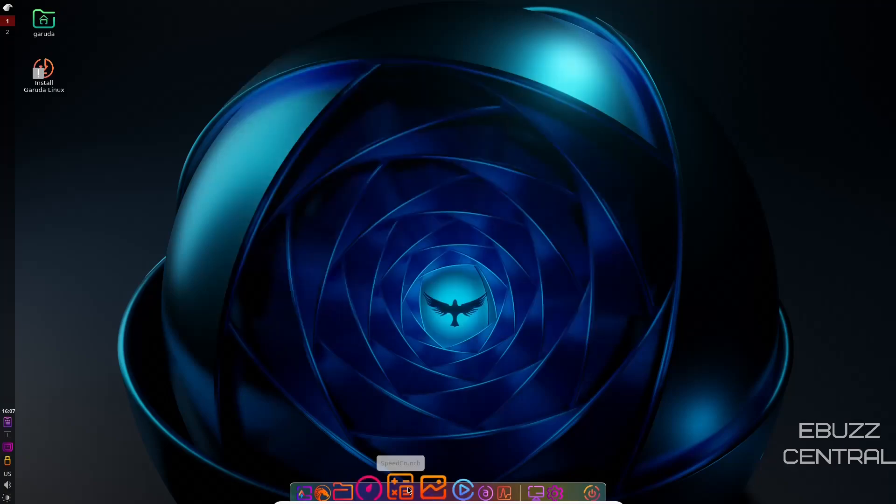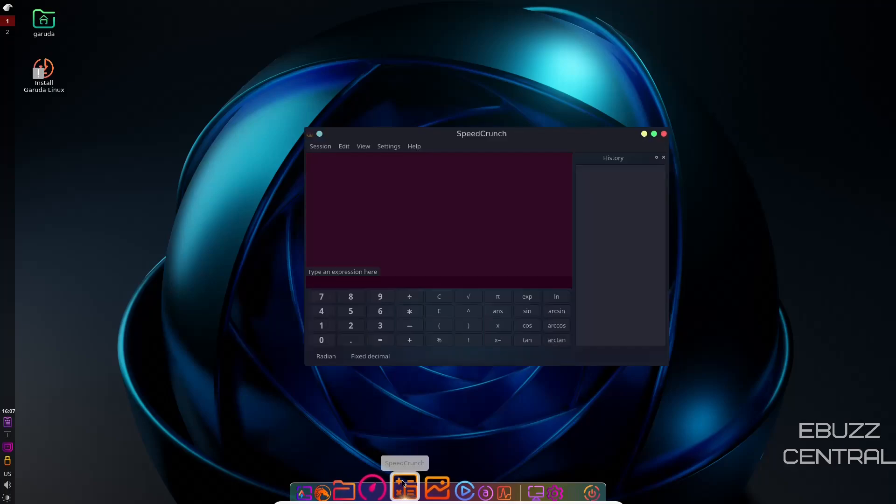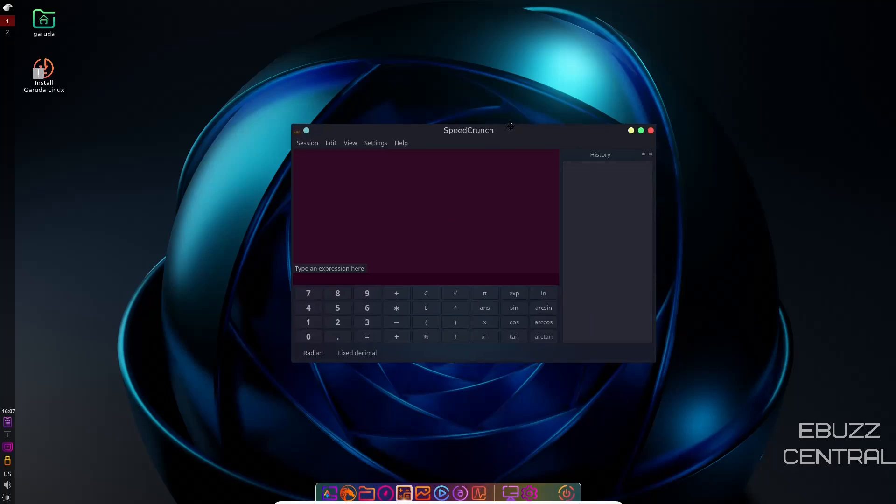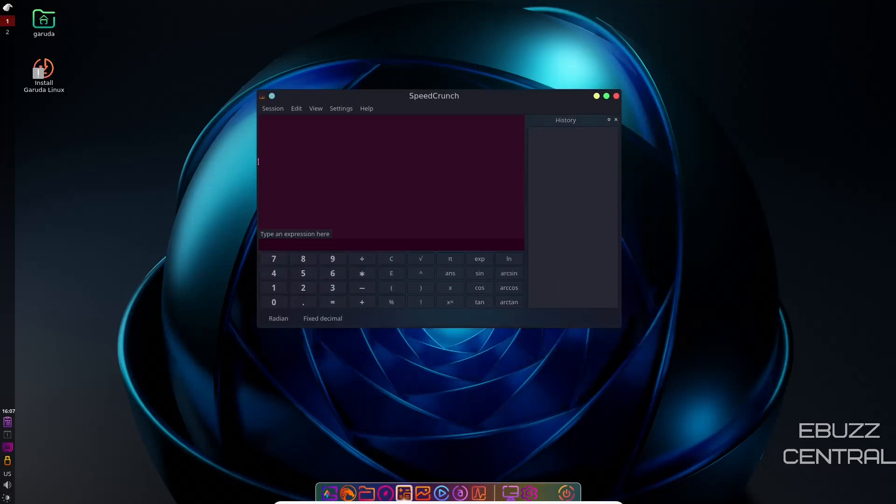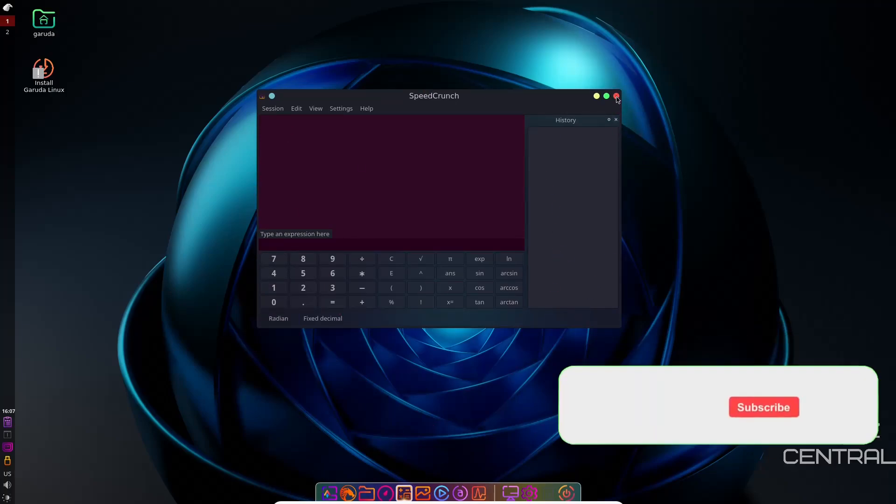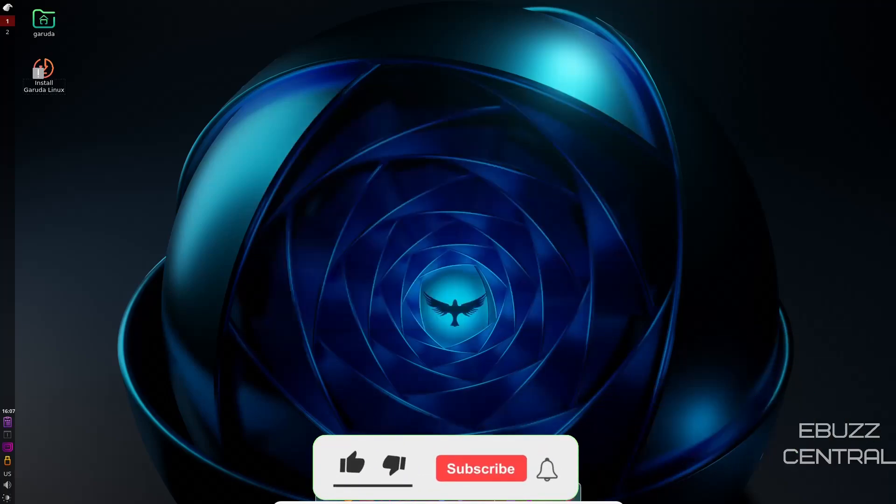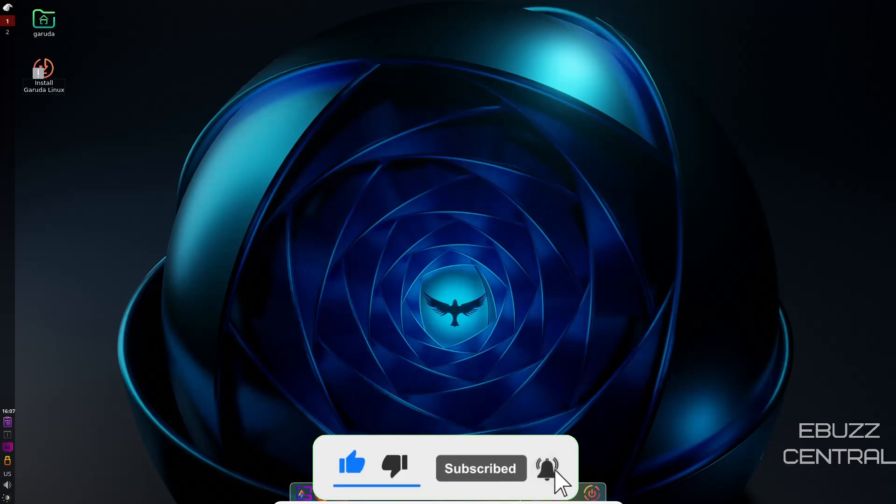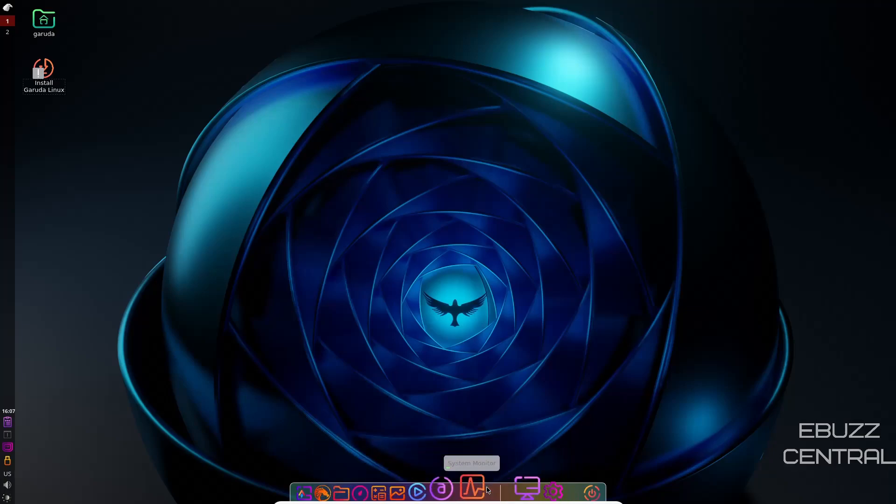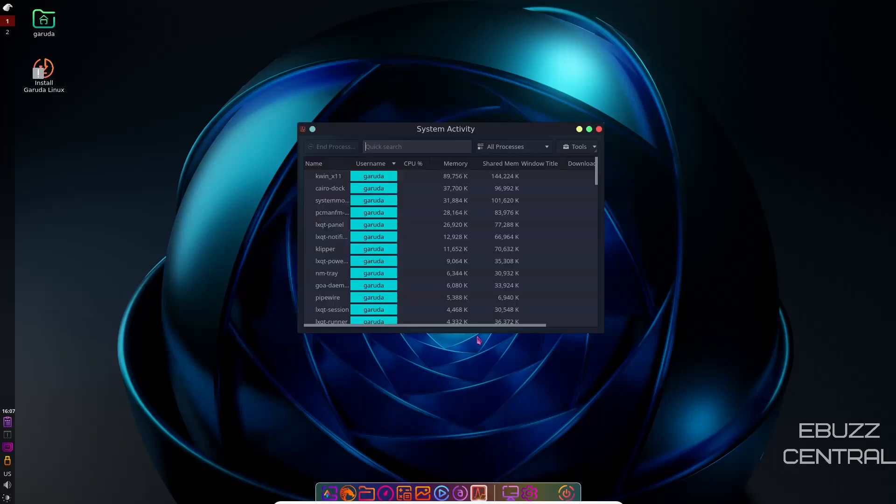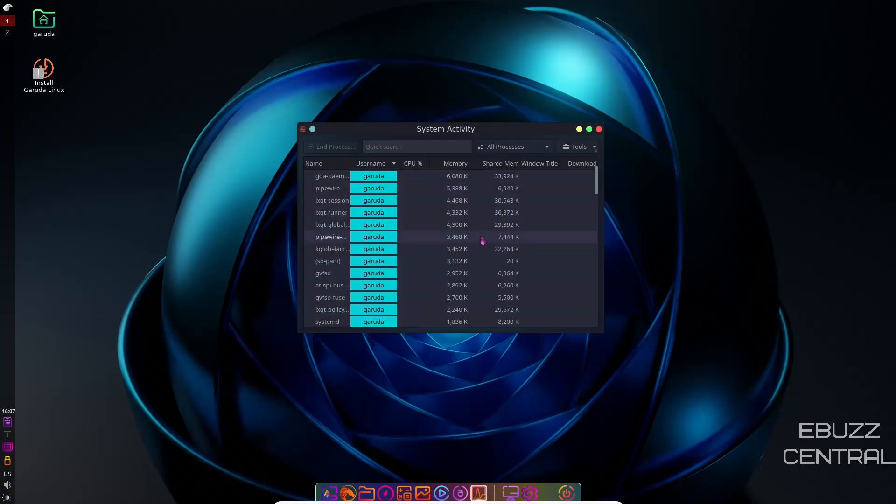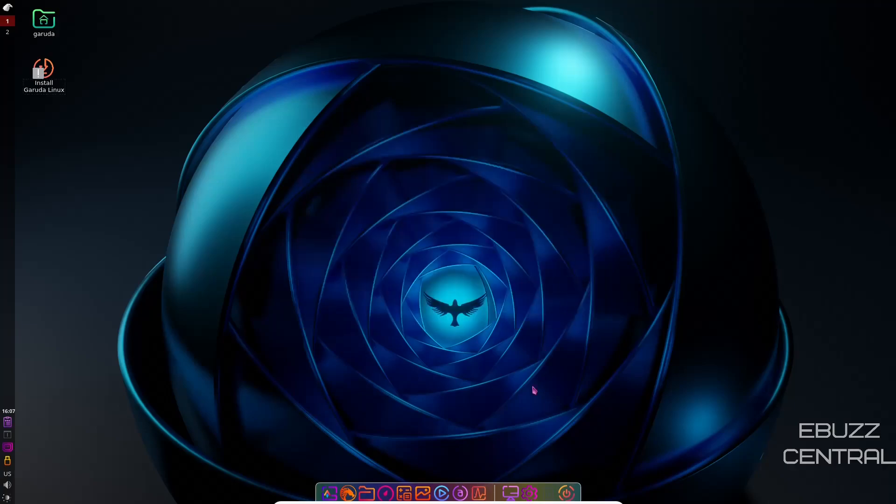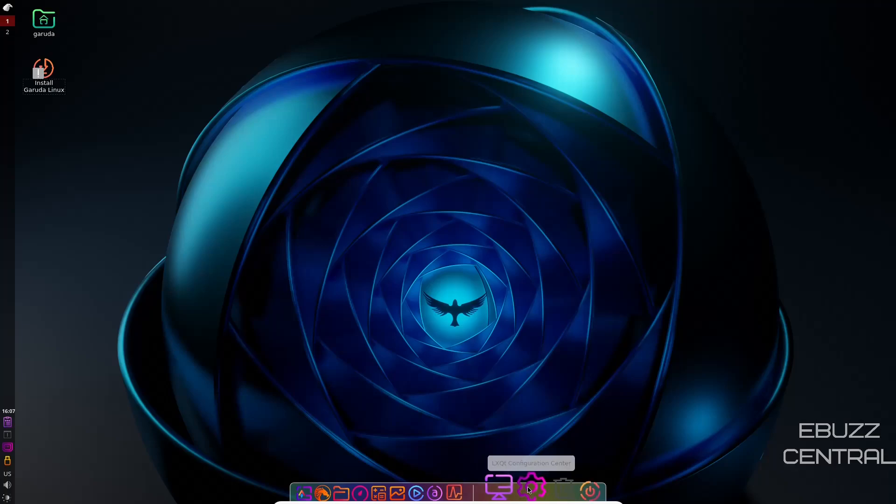Then you come down here. You've got Speed Crunch. You can open that up. Speed Crunch is just your calculator. Good-looking calculator at that. So let's close out of that. Then you've got LX Image. You've got MPV Media Player. You've got Audacious. You've got System Monitor, which should give you some of the same information we were getting over there. You can do all processes. And this is just kind of an easy way to keep track of your system.